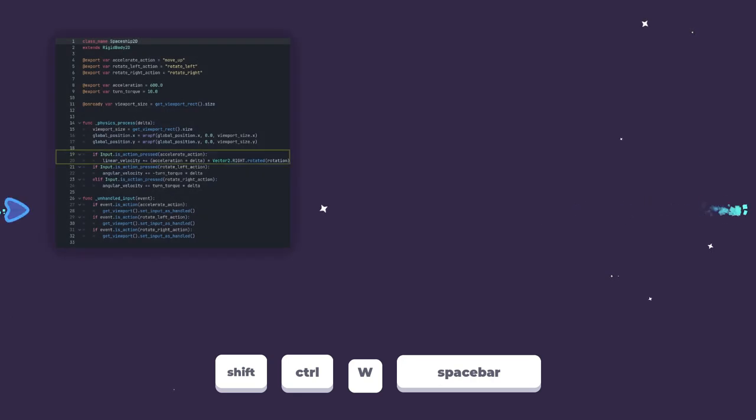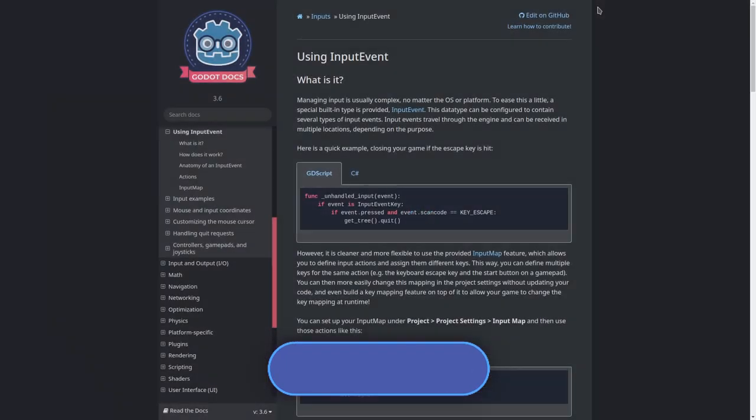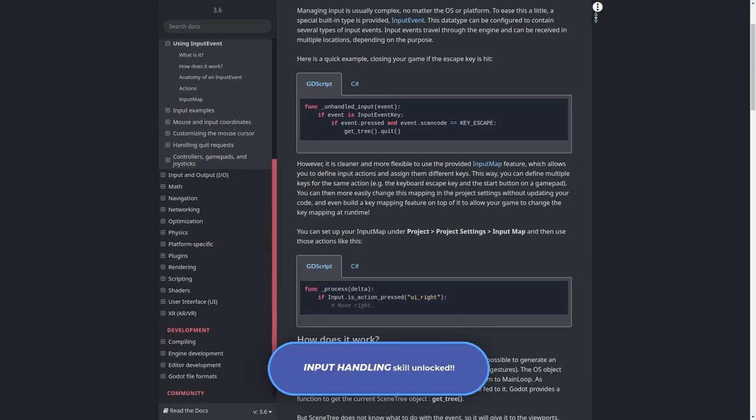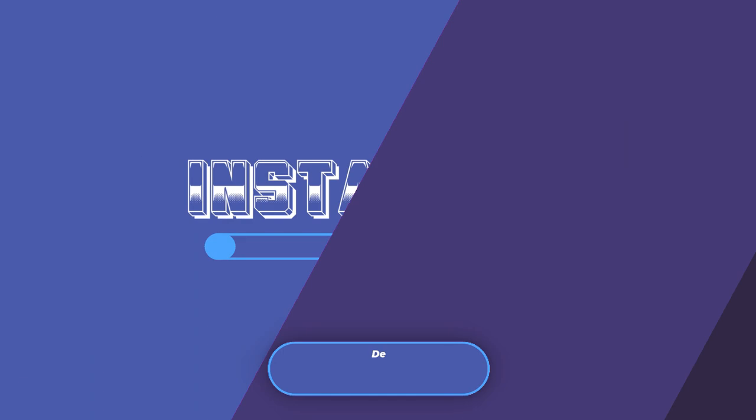For instance, when the move-up action is pressed, we can accelerate a spaceship. Take a look at the official documentation to know more about Godot Engine Input System. Links in the description.